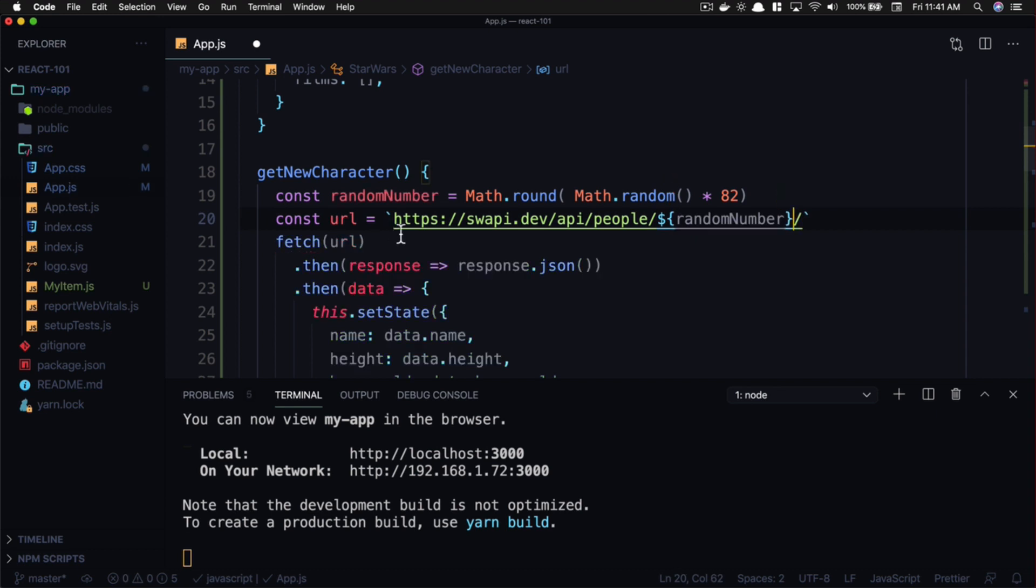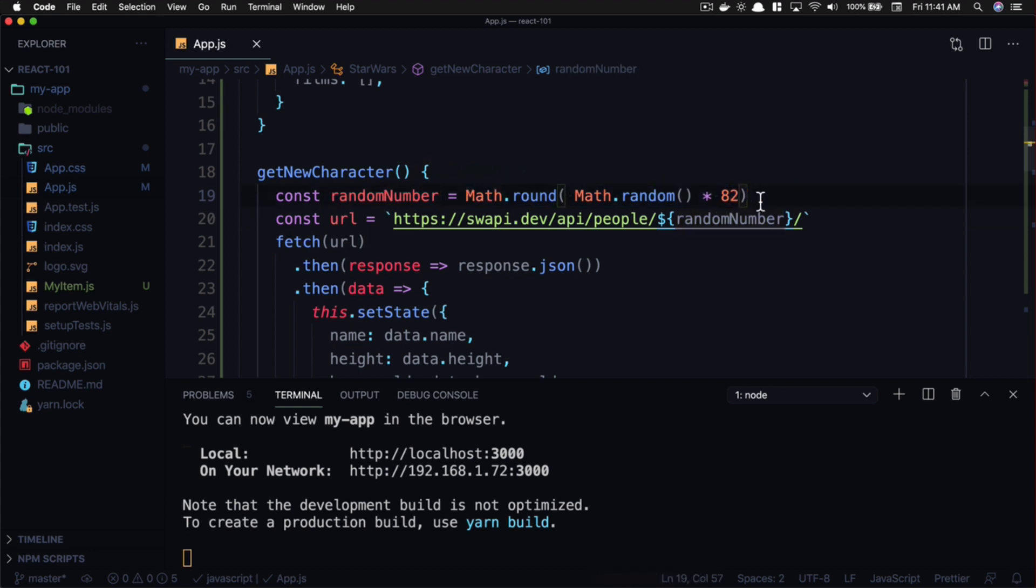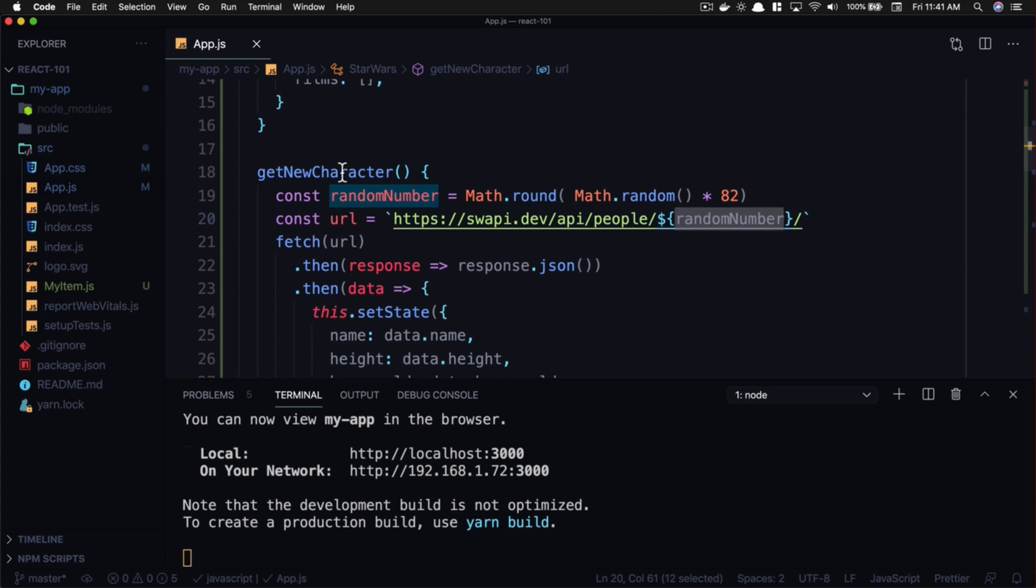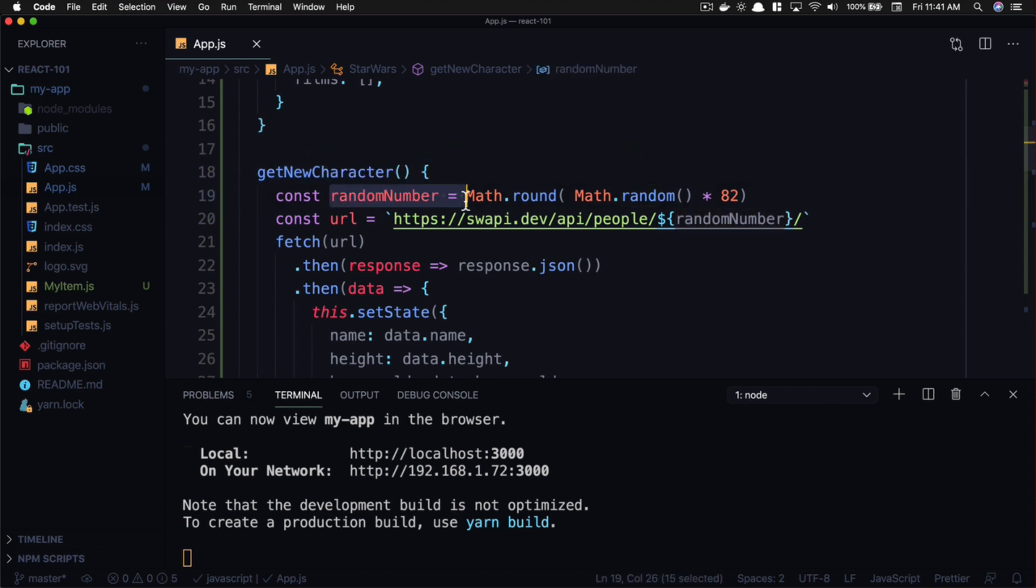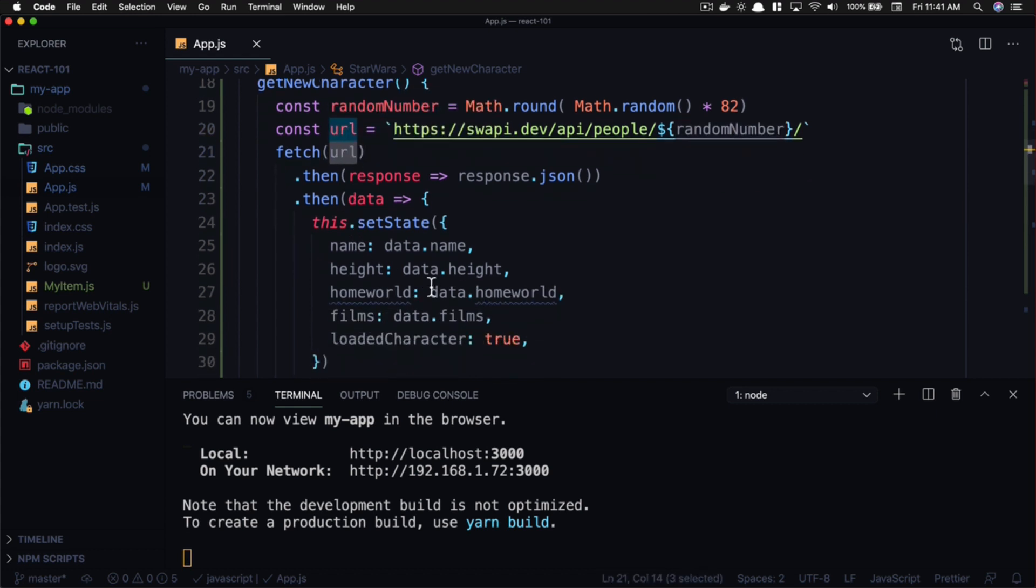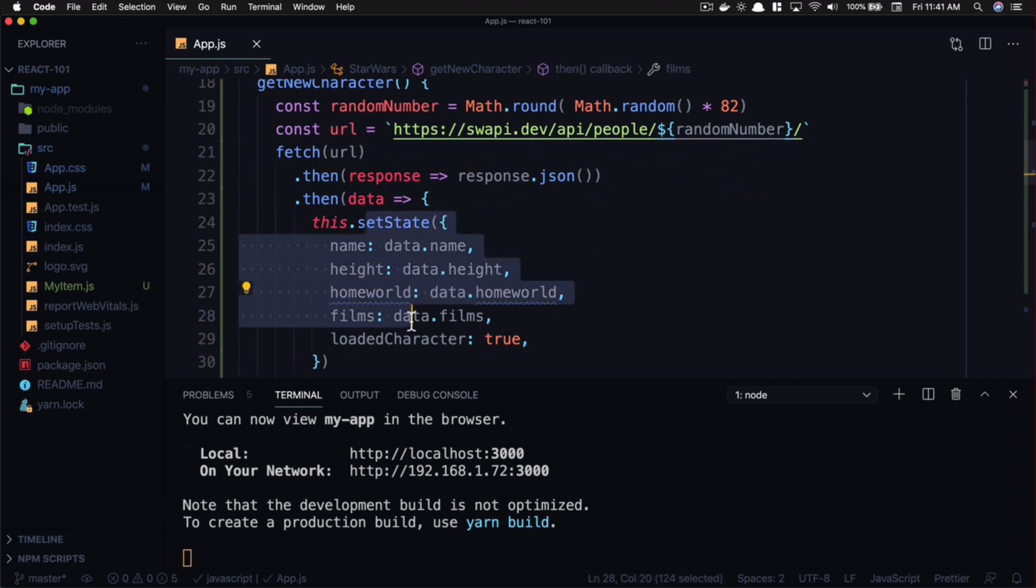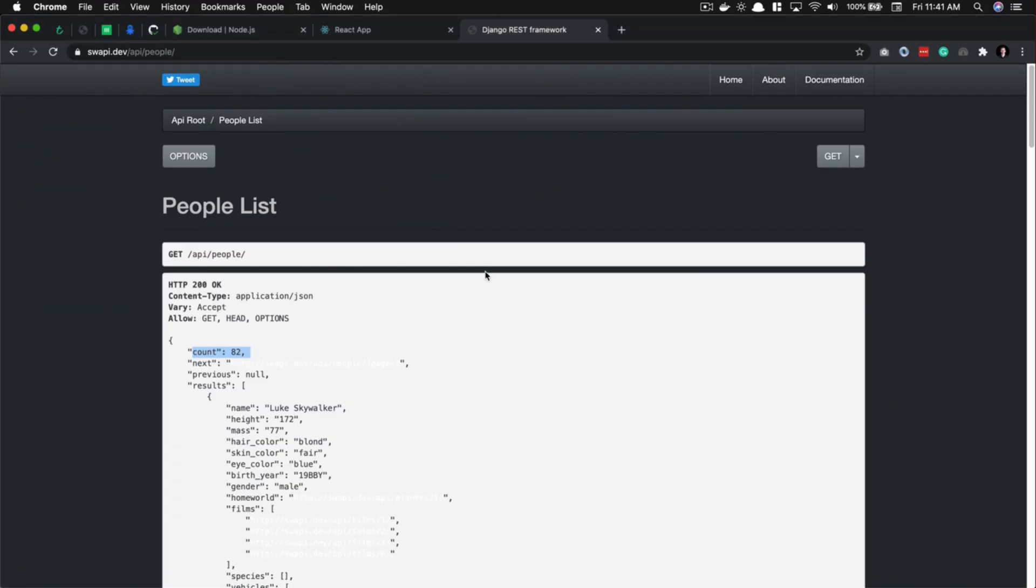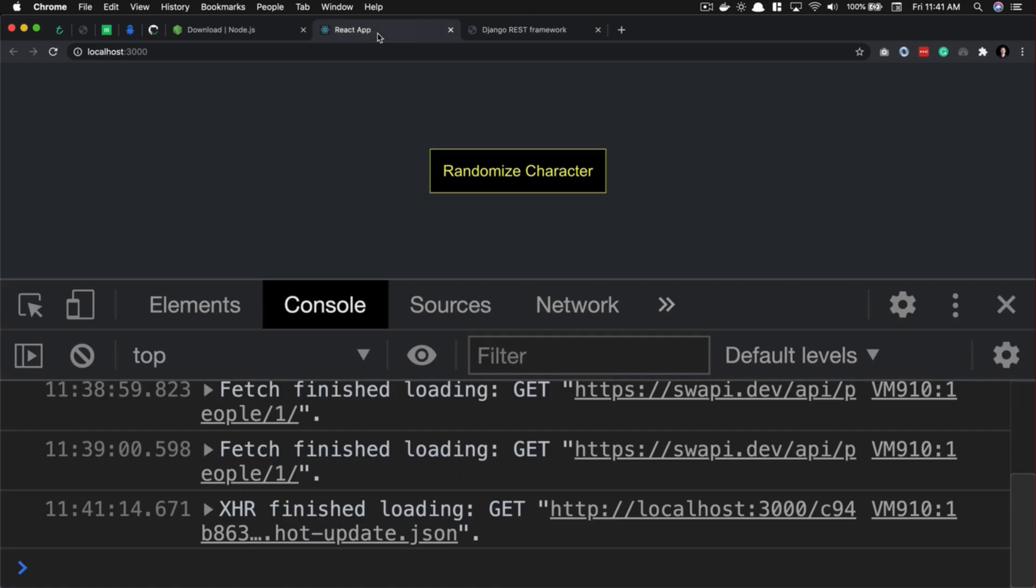And what this is going to do is get a random number between 1 and 82. So every time we click this, every time we click this function, this click event is going to create a new random number, create a new random URL, and it's going to fetch that URL and then set that data for us. And every time that data is set, our page updates automatically. So let's go ahead and take a look at this.